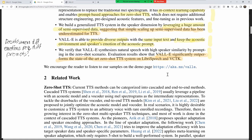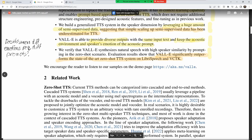An audience member notes: VALL-E's name initially suggested a connection to OpenAI's DALL-E, but it's from Microsoft. It could be a collaboration or derived from similar concepts. It's auto-generating speech similarly to how DALL-E auto-generates images.